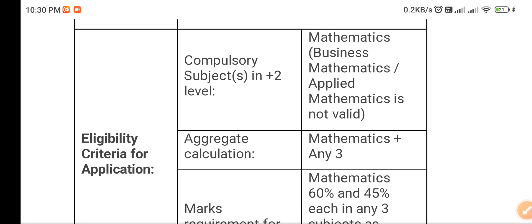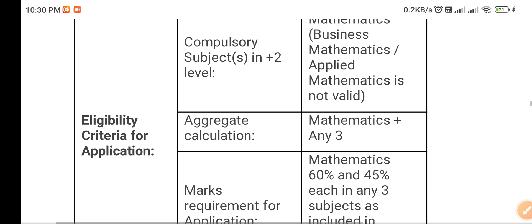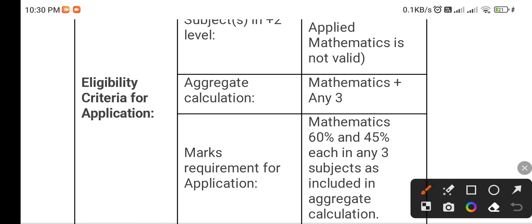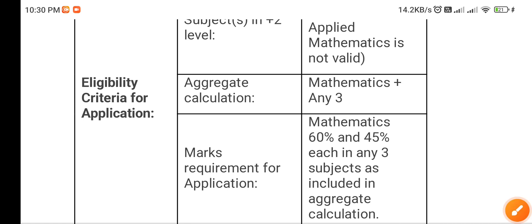Only the Mathematics subject is valid for the application form. For the aggregate calculation, it includes your Mathematics marks and the theory marks of your best subject — for example, if you have good marks in English or any other subject, you mention that. That will be included in the aggregate and will help you in index marking, which helps in admission.